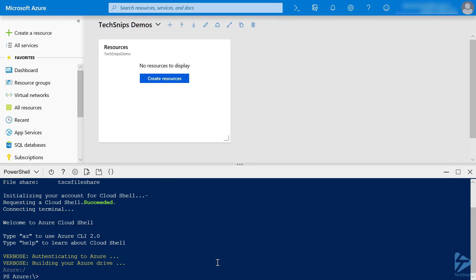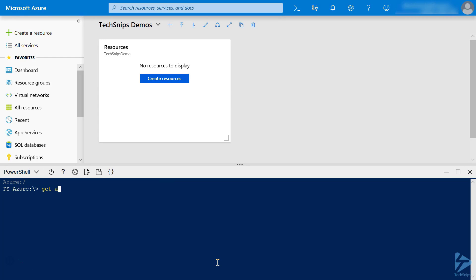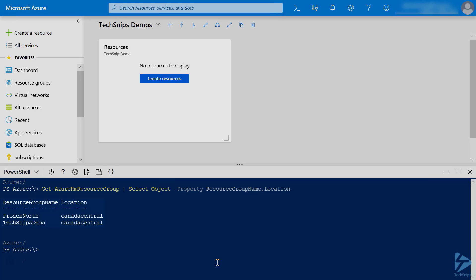Let's give it a quick test. We'll do a Get-AzureRM ResourceGroup and make it nice and neat with Select-Object. We'll just pick the resource group name and the location, and there we go.